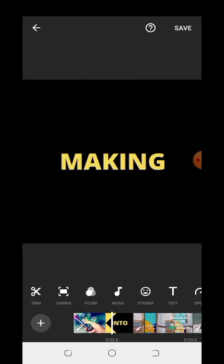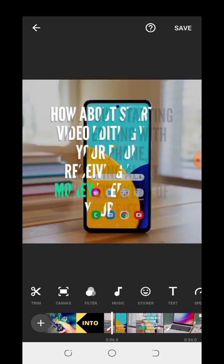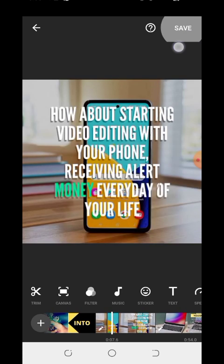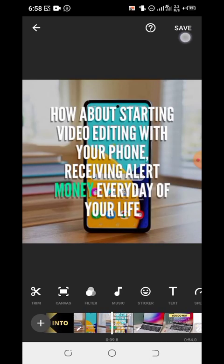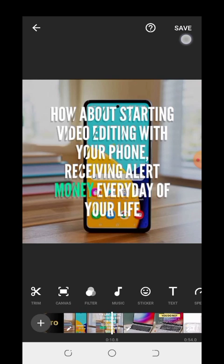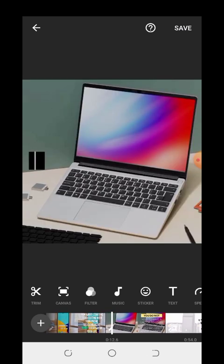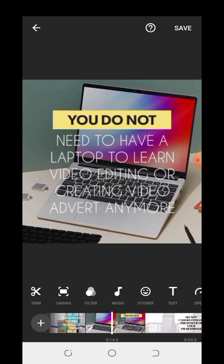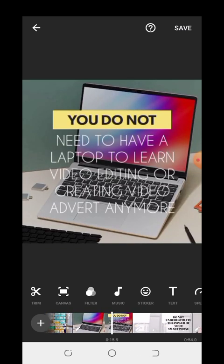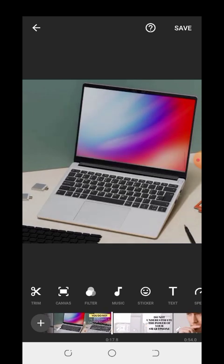Once you are done with it, come up here to the top corner, click on Save, and that is all about how to create video adverts for your business.